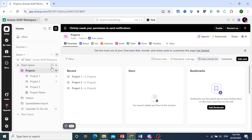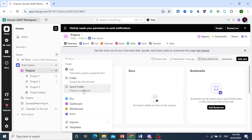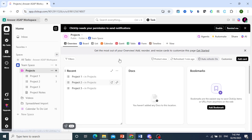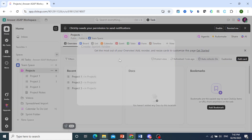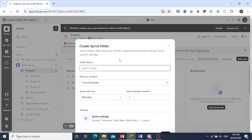Click on X and come and click on the plus icon. You'll see the option is now available. Click on Sprint Folder and let's go ahead and name this folder — so let's say 'Keyword Research Sprint'.